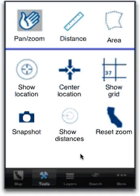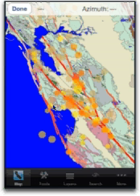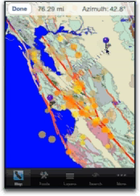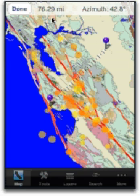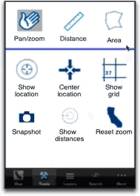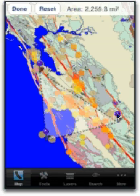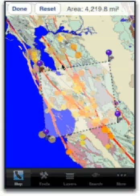I also get a number of tools to measure, for instance, the distance between two points, or to measure the surface of an area that I can define using a few points, like so.